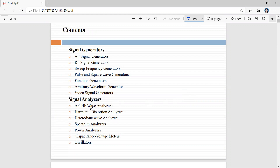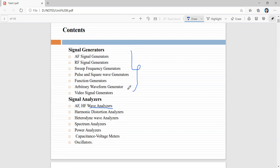First we have the wave analyzer. A wave analyzer is used for evaluating the performance of the waveform generated by signal generators. It measures the single frequency component in a complex waveform. We have two types: AF wave analyzer and HF wave analyzer. AF wave analyzer is used for audio frequency range and HF wave analyzer is used for high frequency range.